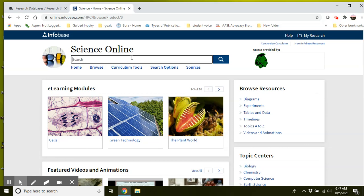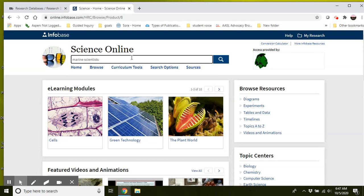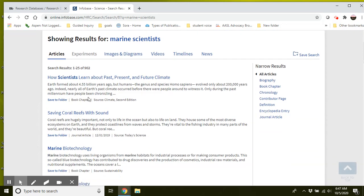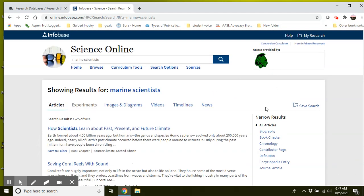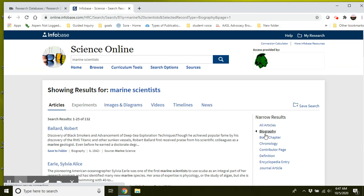If you don't have any idea of who you want to research, I suggest doing a broad search in the search bar here for marine scientists. You can browse these articles and see if anything jumps out at you. But over here under narrow results, you can see this biography section. And by clicking on that, it's going to pull out all different scientists within the marine scientist field.